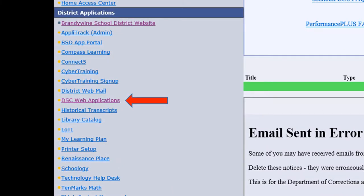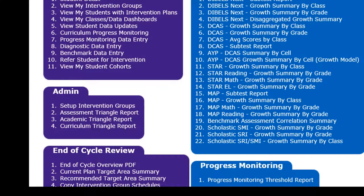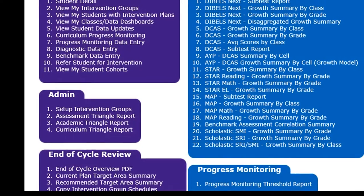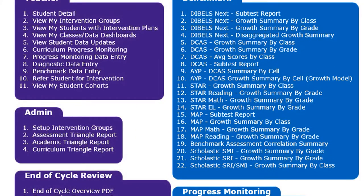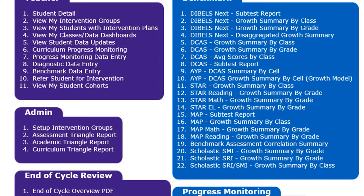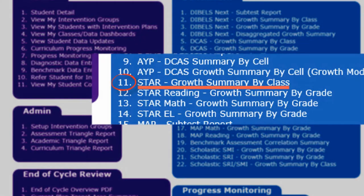To get the necessary data in a workable format, we need to go into DSC and click iTracker Pro. Once inside iTracker Pro, look for the STAR Growth Summary by Class report. The number of accessible reports varies by user, so while it's report number 11 in this list, your list may be different. Once you've found the STAR Growth Summary by Class report, double-click it.